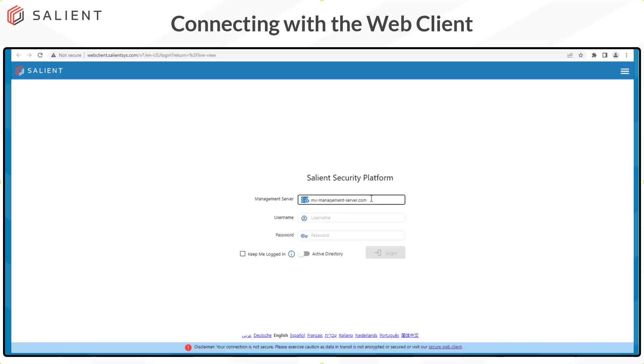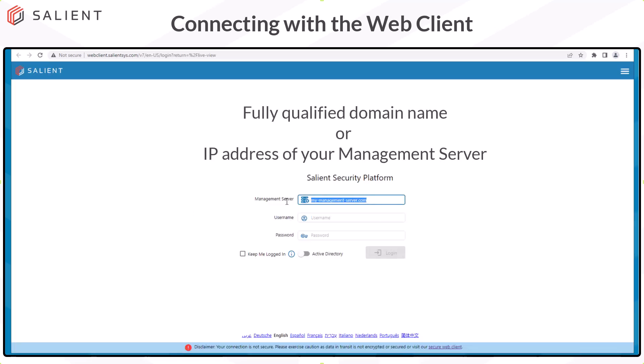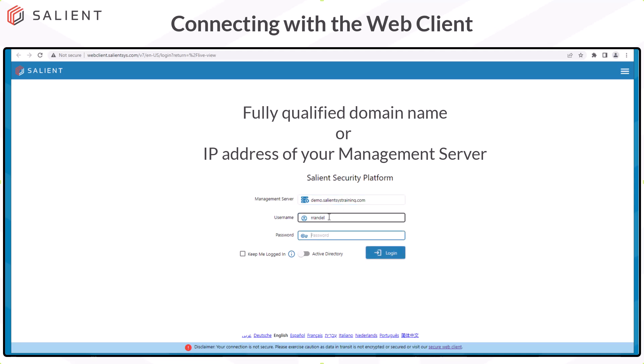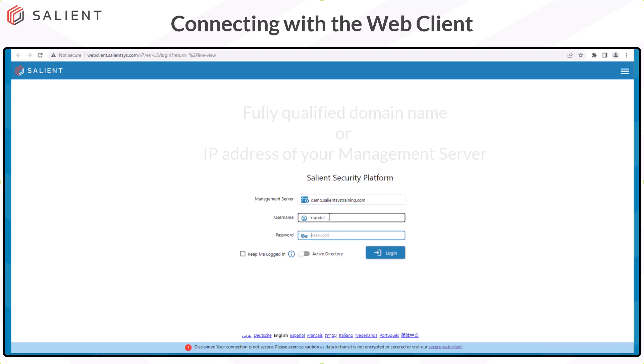On the login screen, enter the fully qualified domain name or the IP address for your management server, then enter a username and a password.